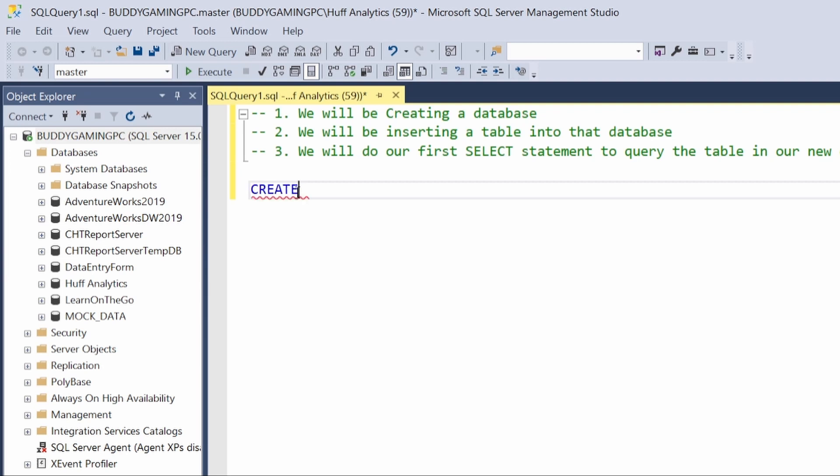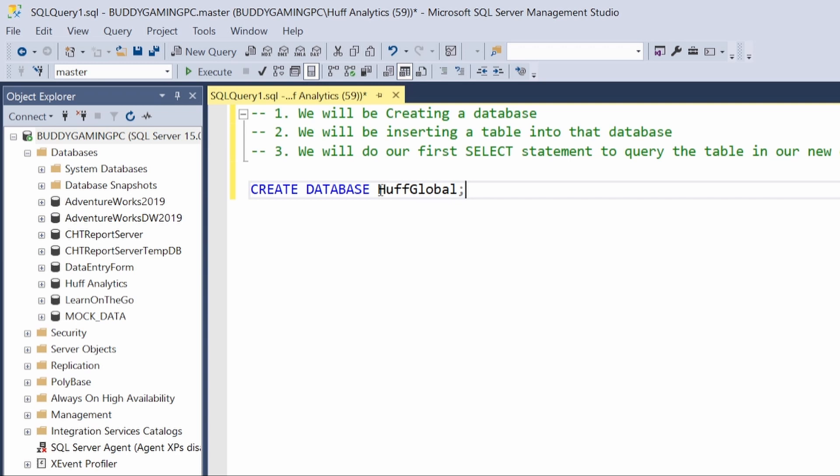In order to do that, all you have to do is simply type in the SQL commands. Just follow along: CREATE DATABASE, and our database name for this training is going to be HuffGlobal. That is going to be the name of this database. Once you do that, hit Execute.